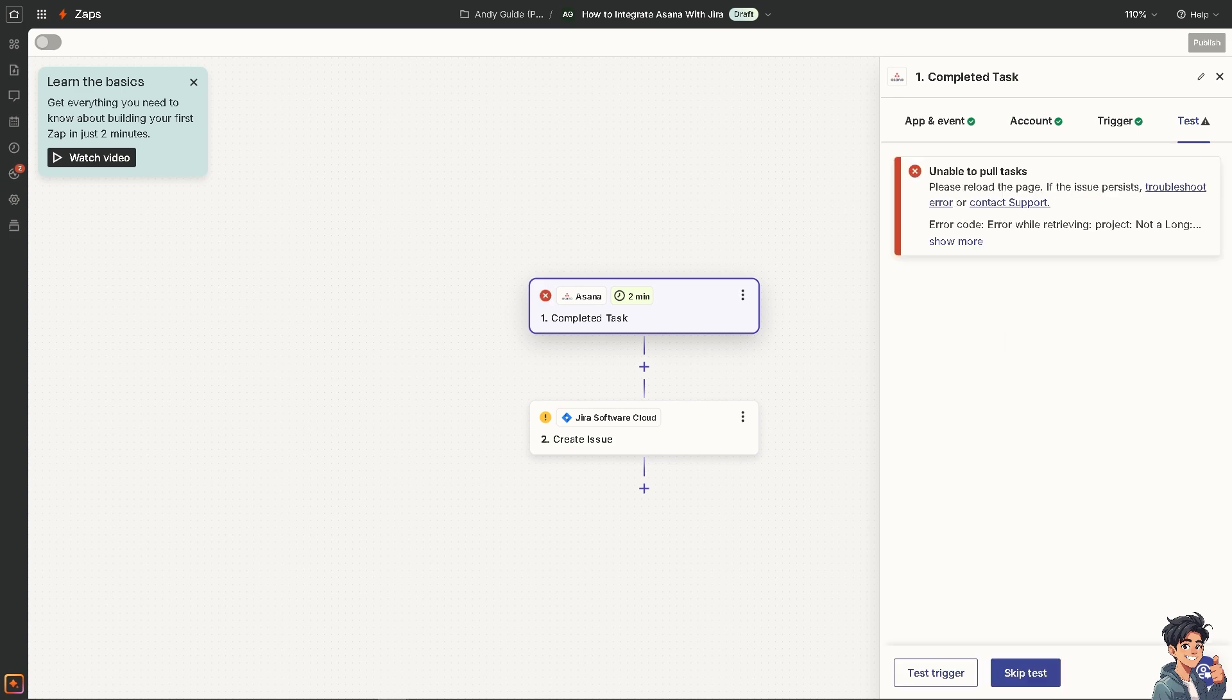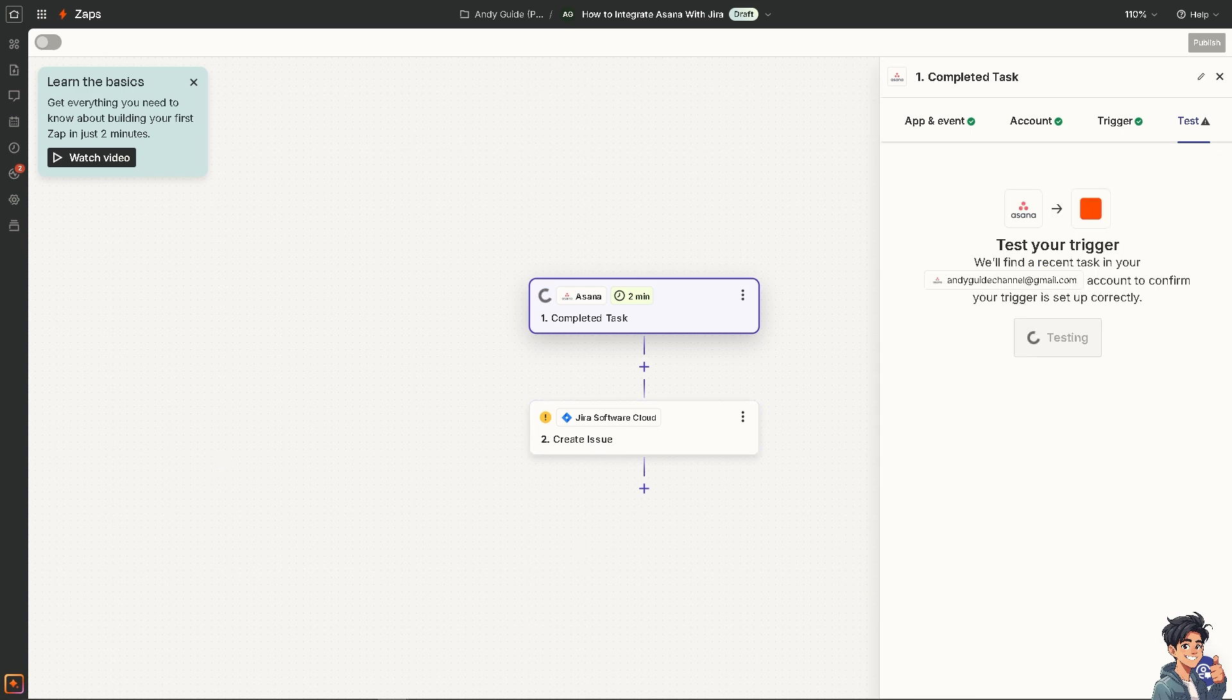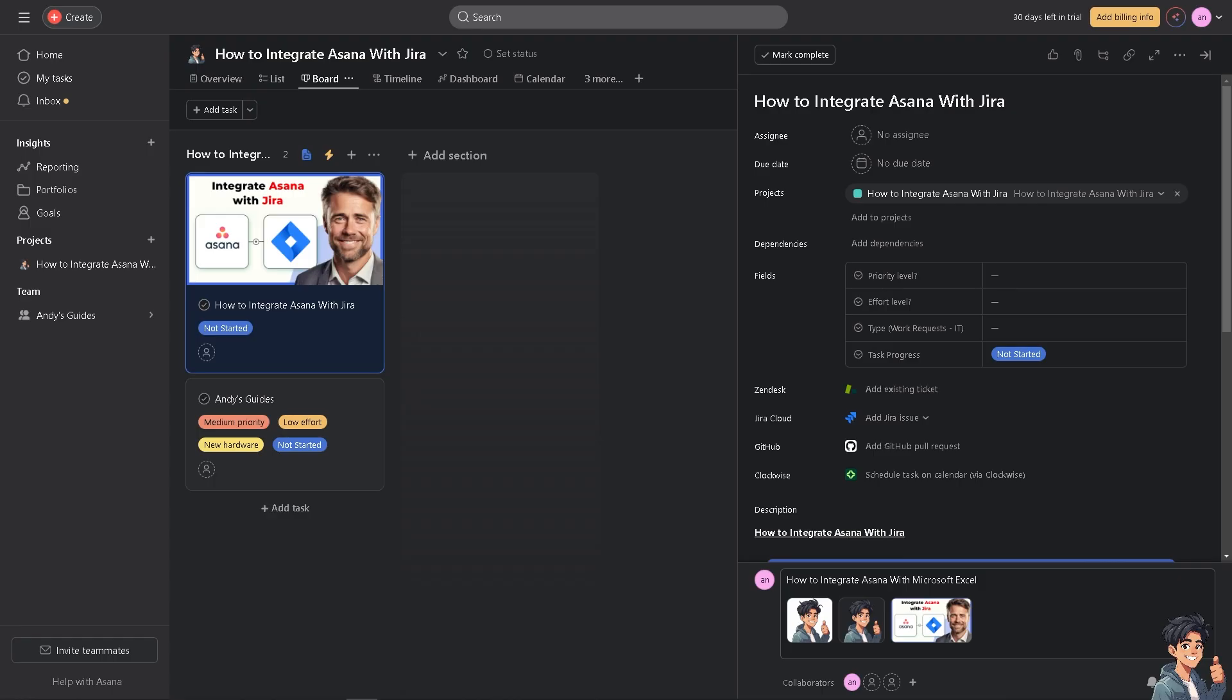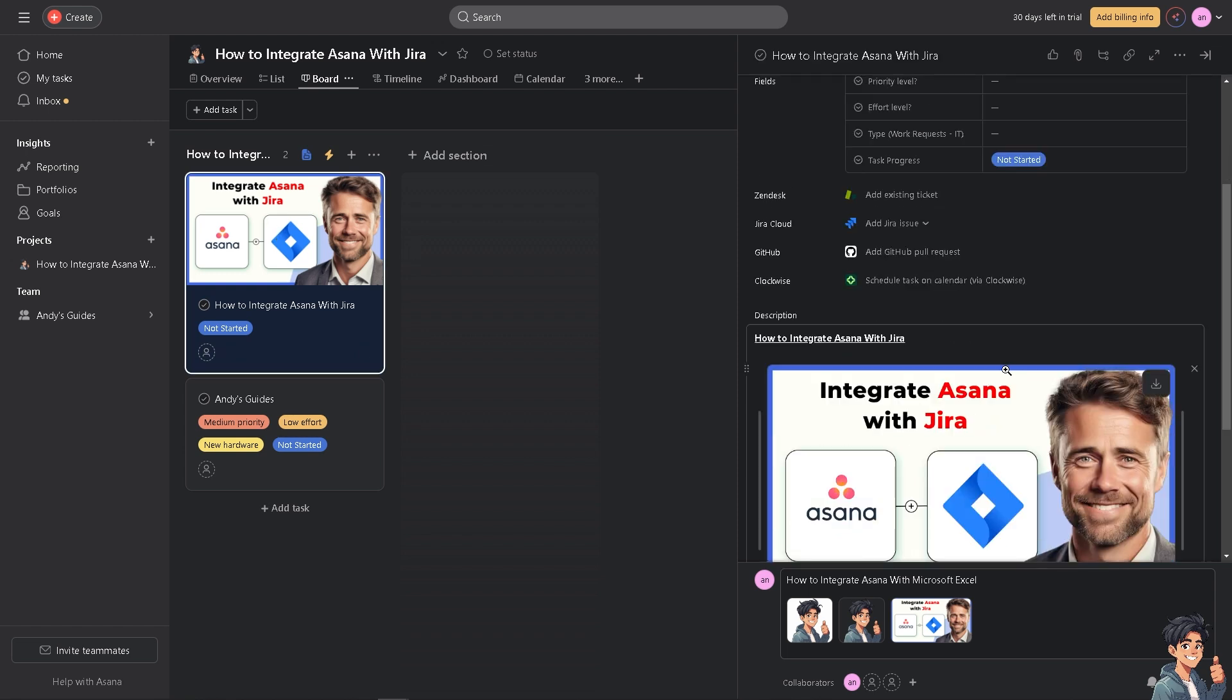As you can see, the integration can automate the creation of tasks and issues between Asana and Jira. For example, when a task is created, it will reduce the manual effort and risk of errors. Integrating Asana with Jira offers substantial benefits by enhancing collaboration, improving visibility, increasing efficiency and data consistency.